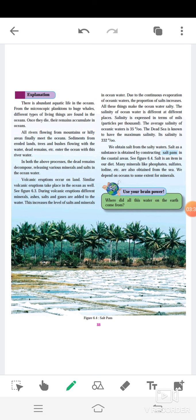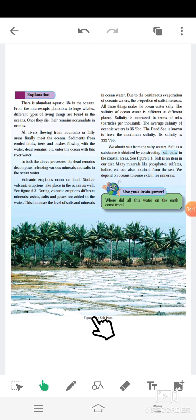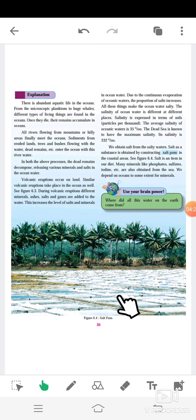We obtain salt from the salty water. Salt as a substance is obtained by constructing salt pans in the coastal areas. See figure 6.4. Salt is an item in our diet. Many minerals like phosphates, sulfates, iodine, etc. are also obtained from the sea. We depend on ocean to some extent for minerals. In this paragraph, it is explained: unit of measure of salinity is parts per thousand. Average salinity of oceanic water is 35 parts per thousand. Salinity of the Dead Sea is 332 parts per thousand. Source from where salt is obtained: from salty water by constructing salt pans in coastal areas. If you want to see salt pan, here is given. Here is the salt pan. This is the salt pan. Columns are given in the salt pan.